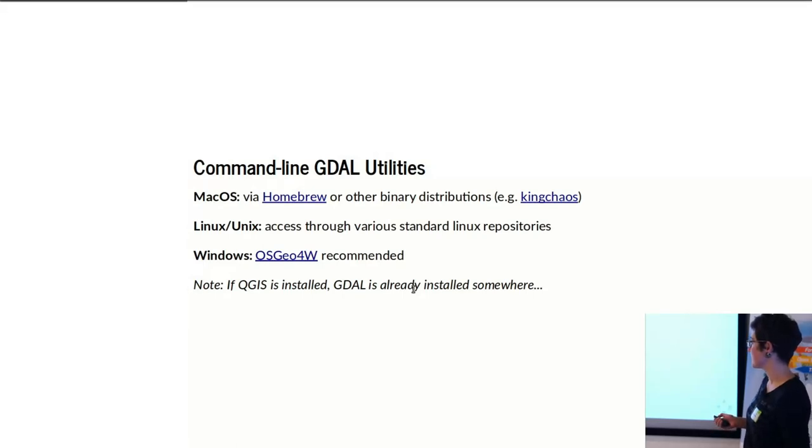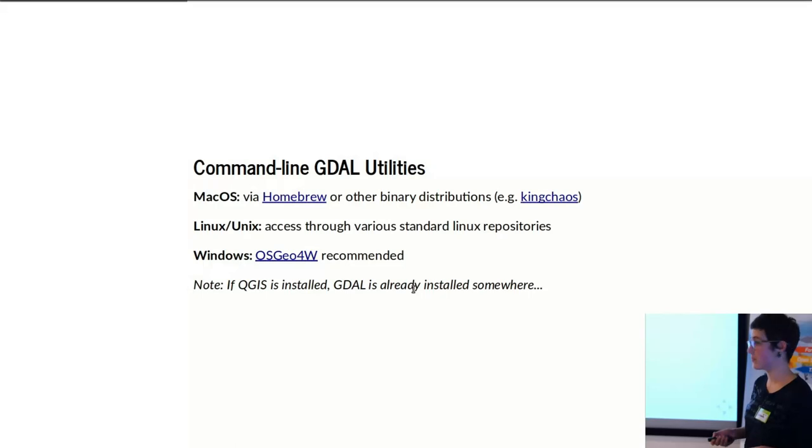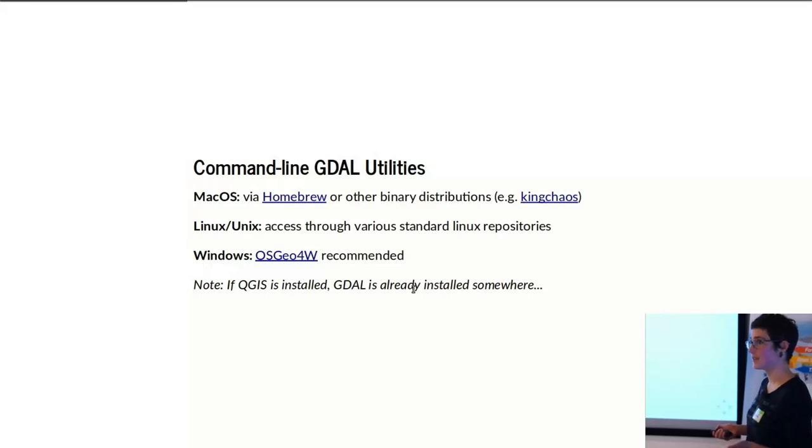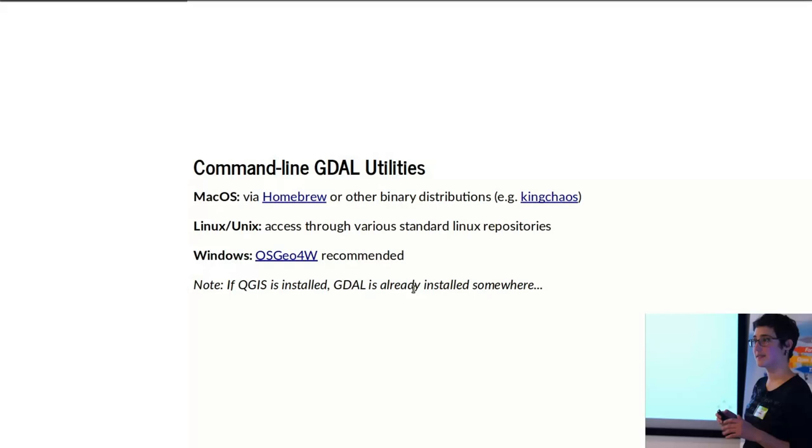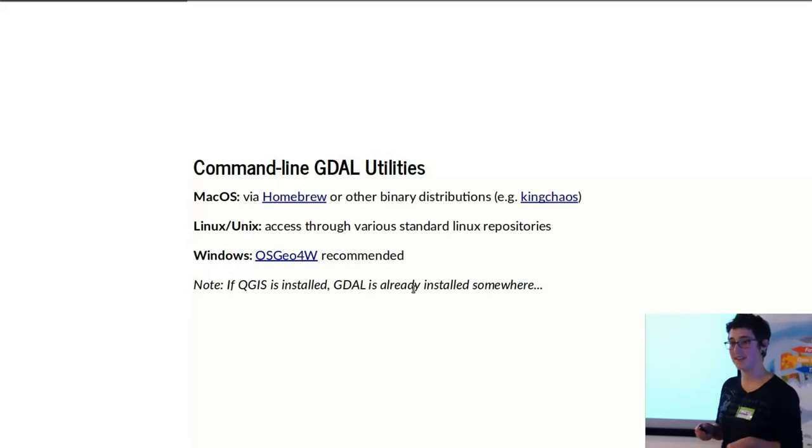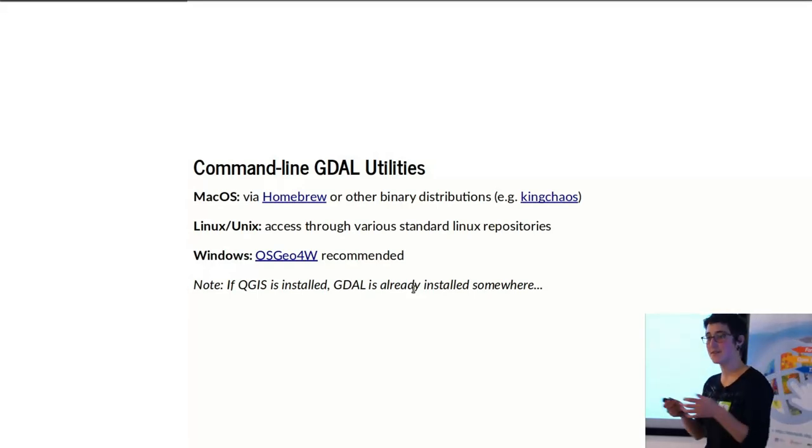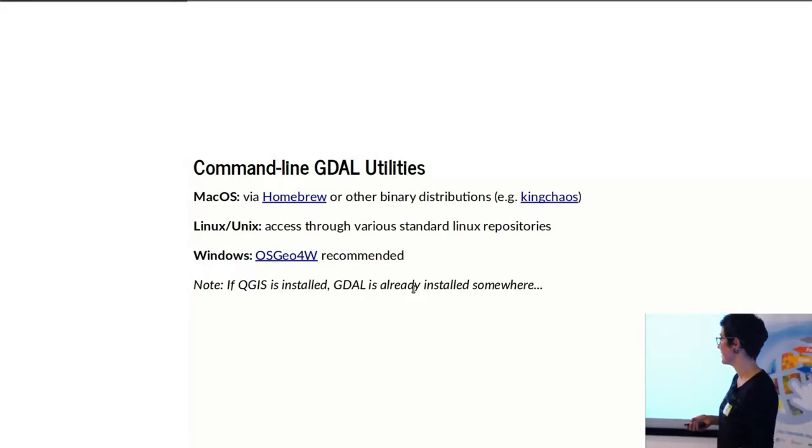Linux, it's usually available through a lot of the standard repositories that are available. And for Windows, there are a couple different distributions that exist, but I most definitely would recommend OSGeo for Windows. It simplifies some of the difficulties that Windows tends to throw at you.